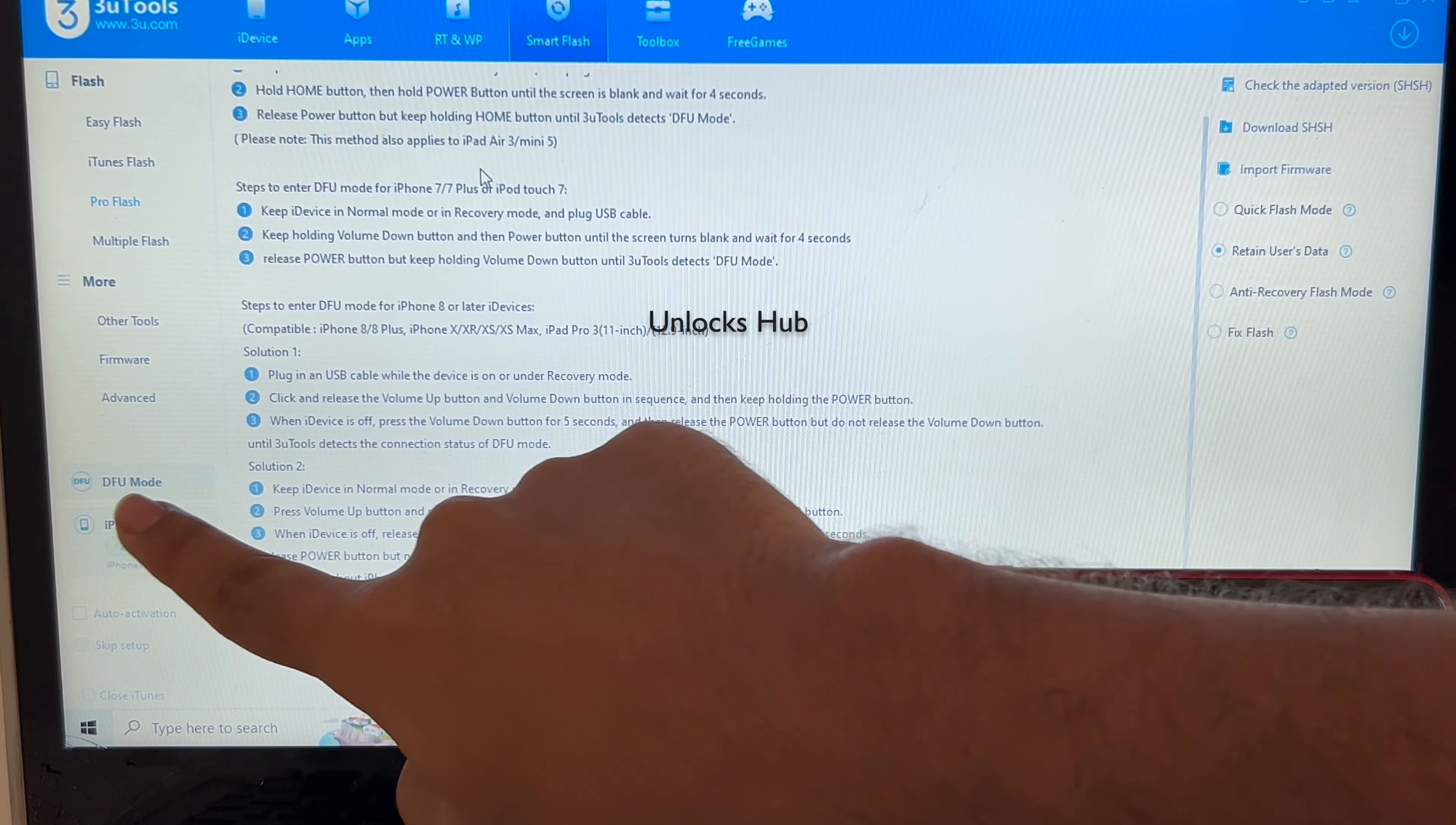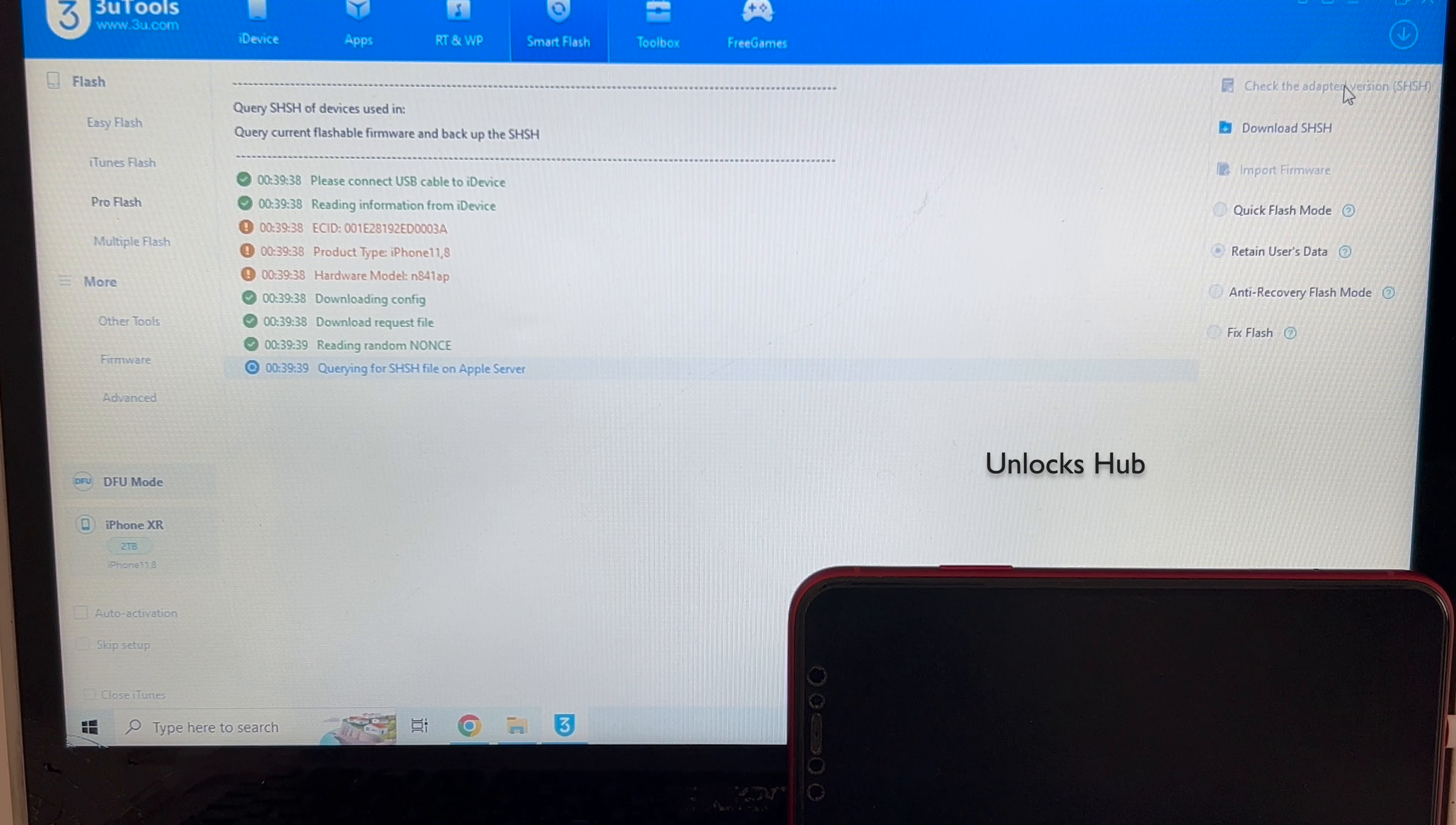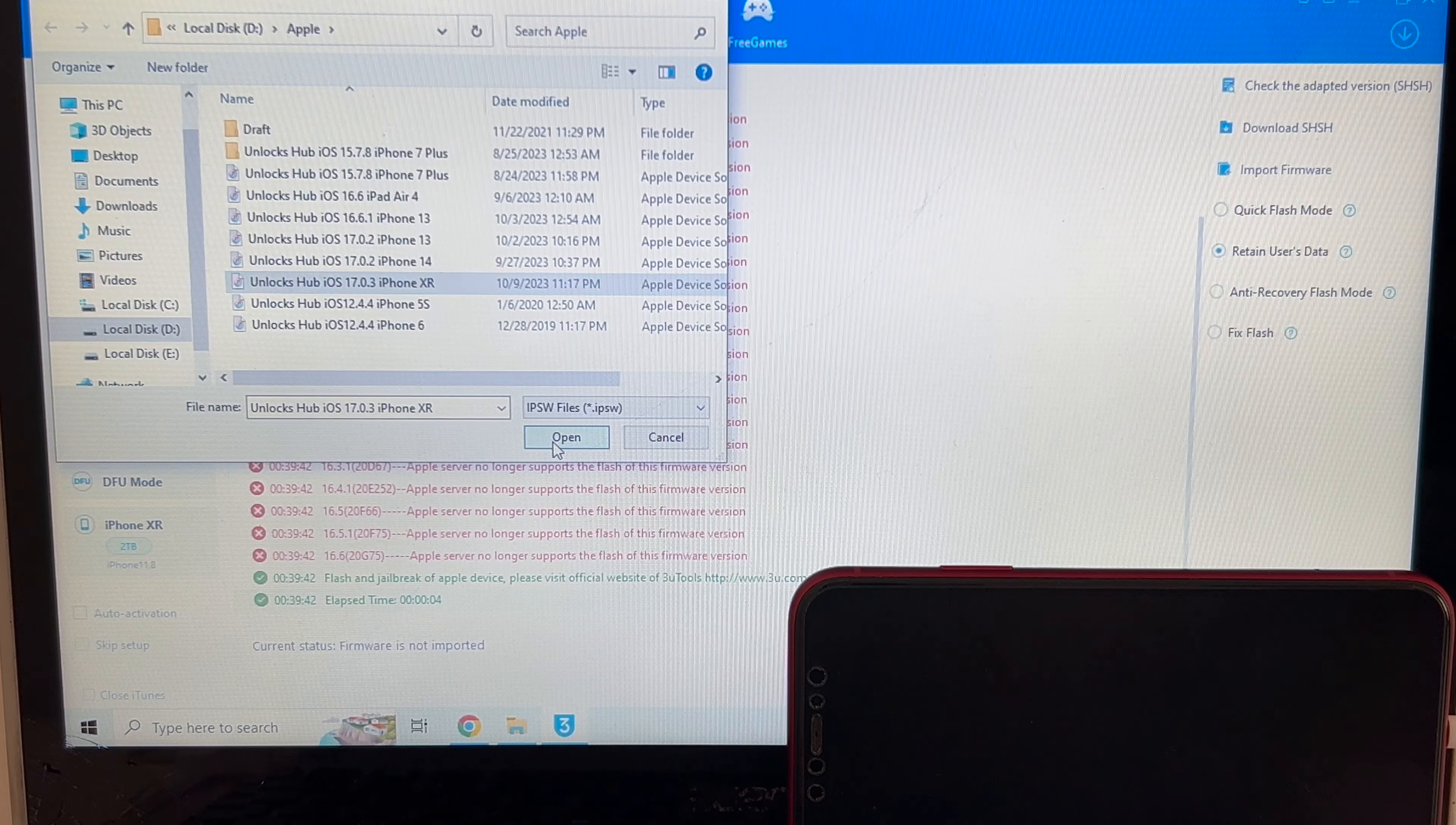And the phone enters DFU mode. You can see here it says DFU mode iPhone XR. Just make sure it says DFU mode here and not recovery mode. Now click the first option, check SHSH. So once that is completed, click on the import firmware option and select the unlocks hub 17.0.3 iPhone XR IPSW. Click open.